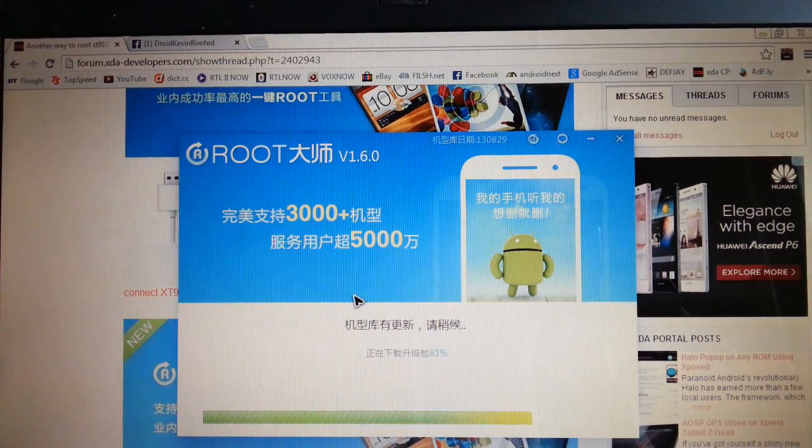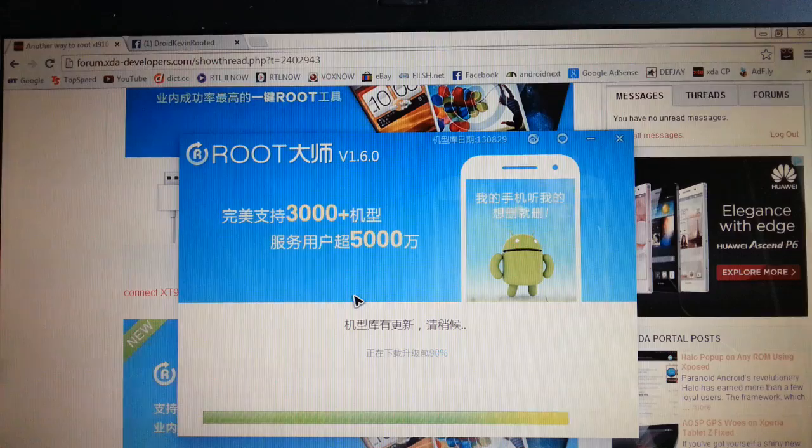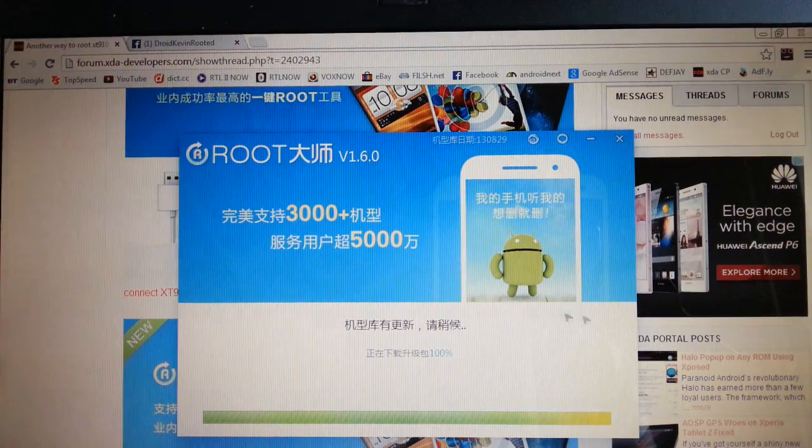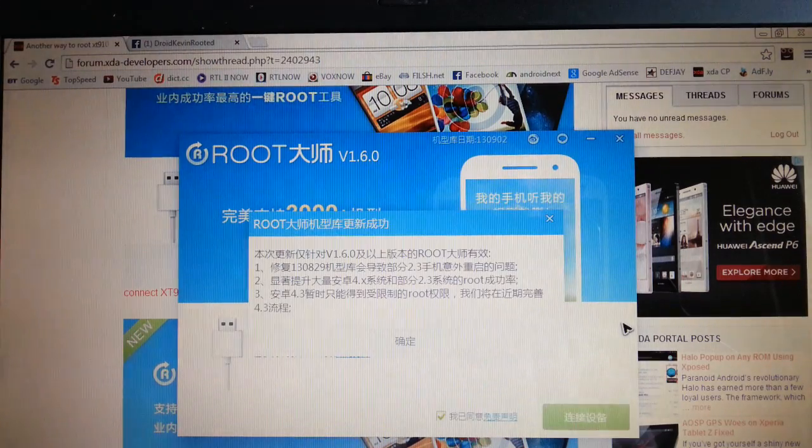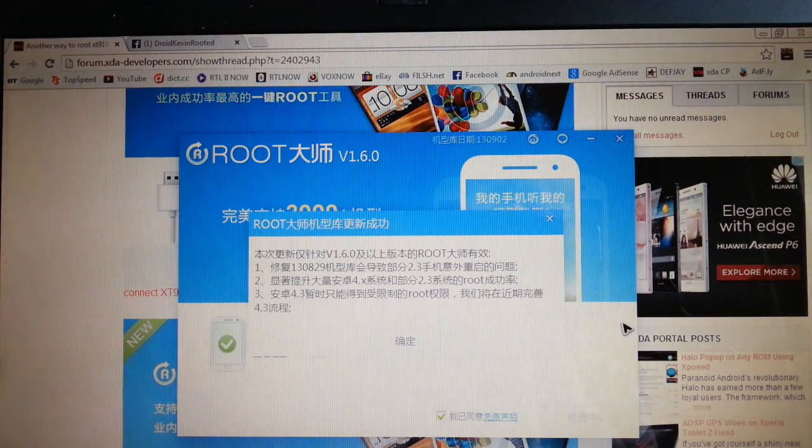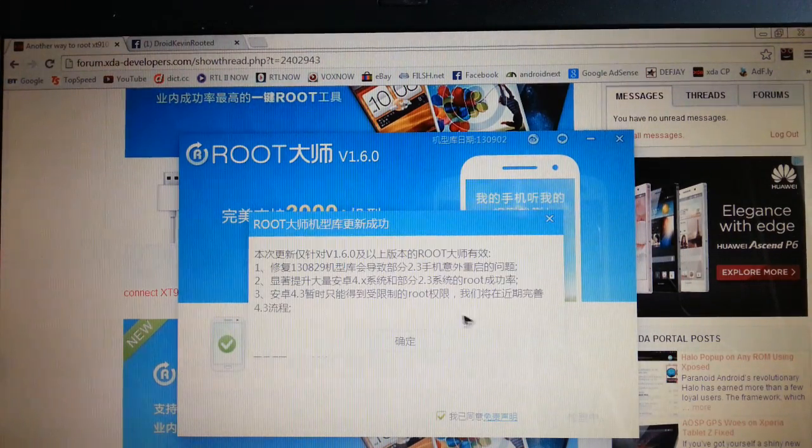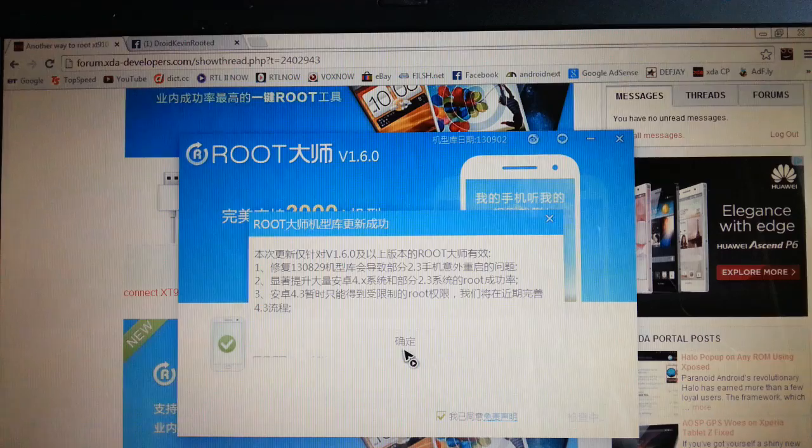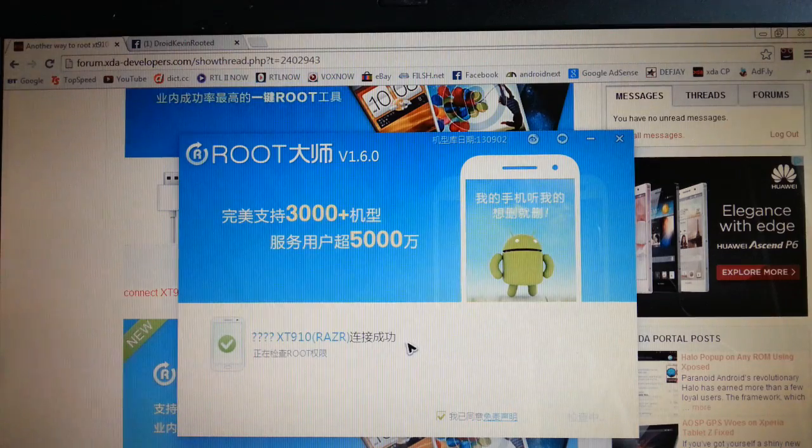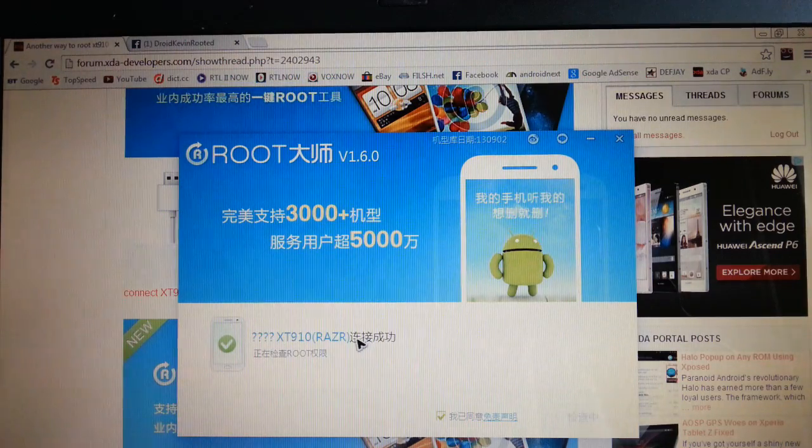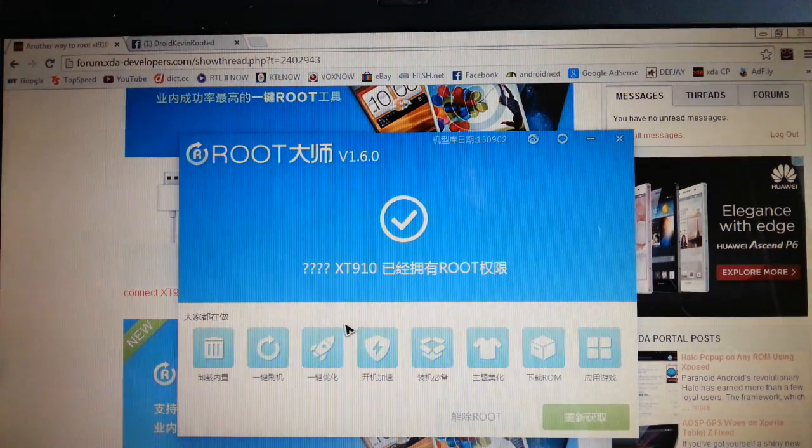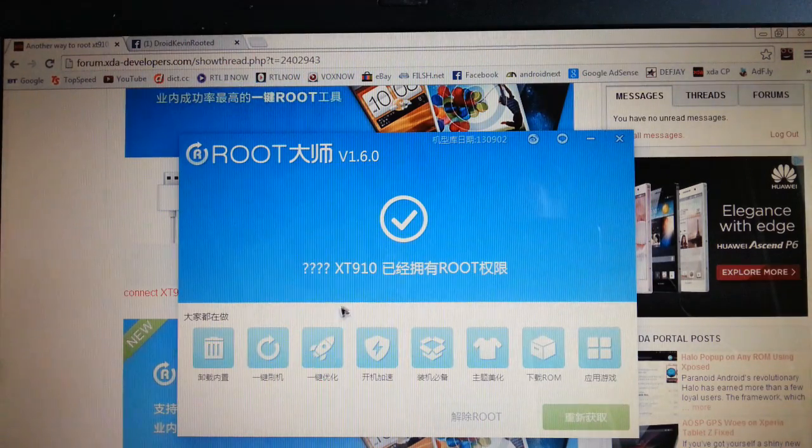And wait for the application to complete the download. Then you have to press this button here. XT910 Razer. So that's successful.